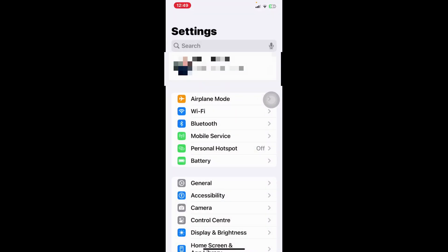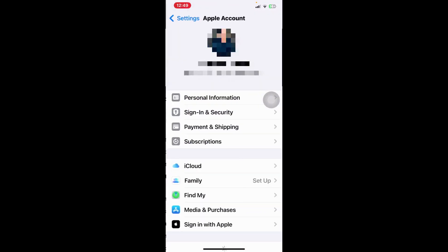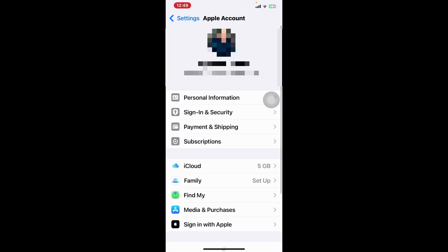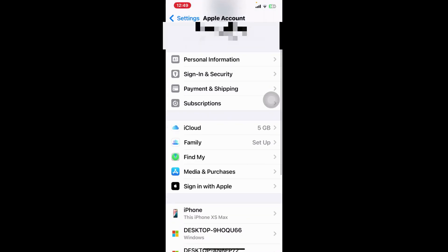Then click on your photo. Then scroll and go to iCloud.